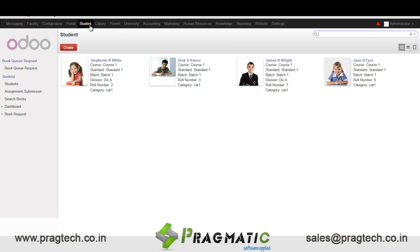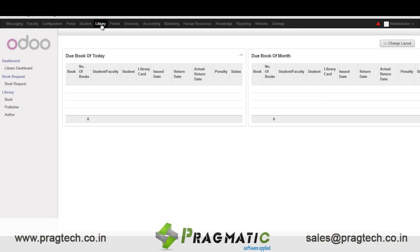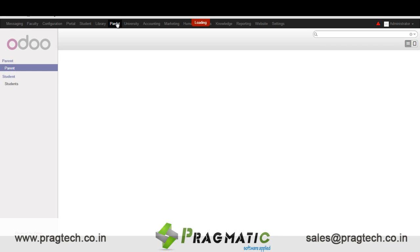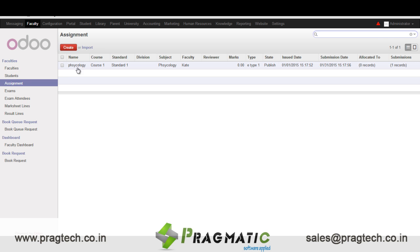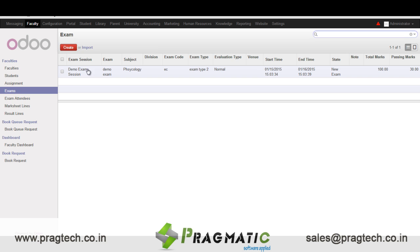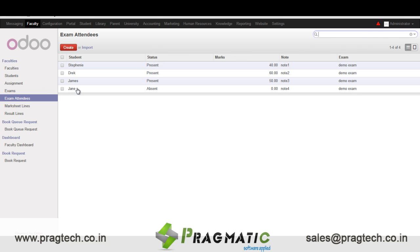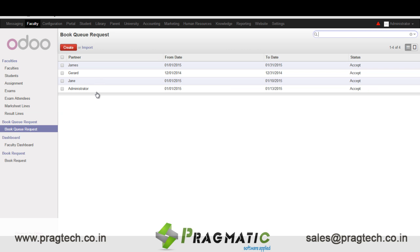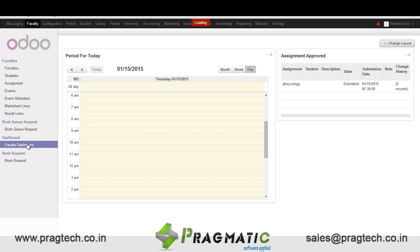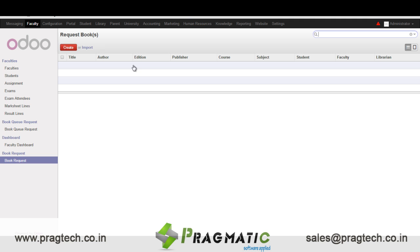Next we have separate portals for students, library, parents, and faculty. In the faculty portal we have details of faculty, students, and different assignments given by the faculty — details of exams, exam attendees, and mark sheet lines of the students. The faculty can also request a book using the book queue request. In the faculty dashboard we have details of the timetable as well as assignments. If a book is not available in the library, the faculty can request the librarian to buy it using the book request option.